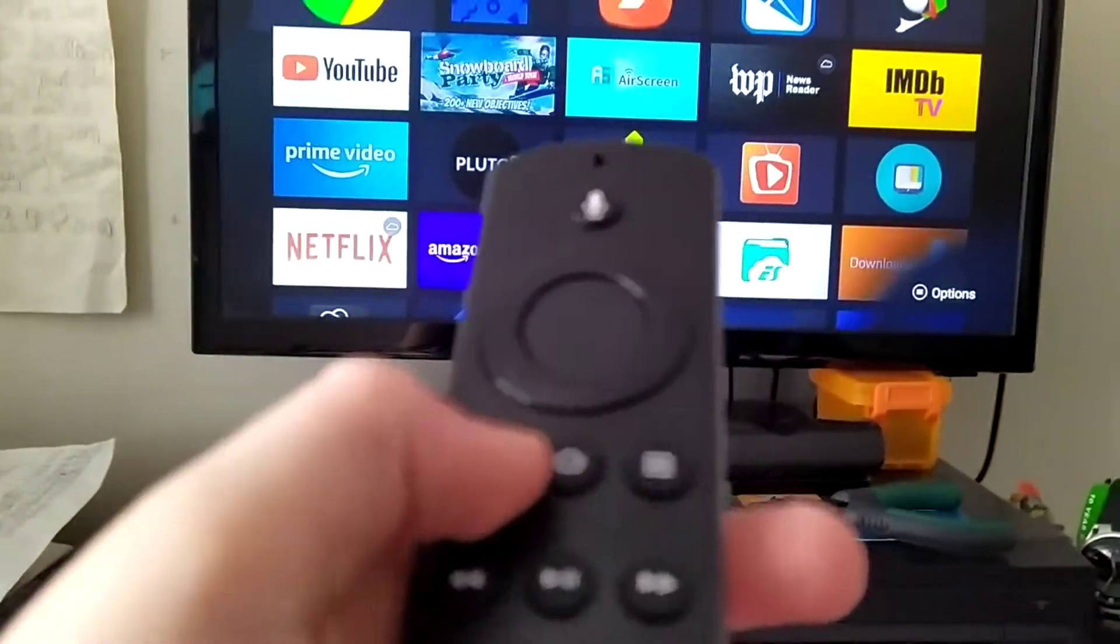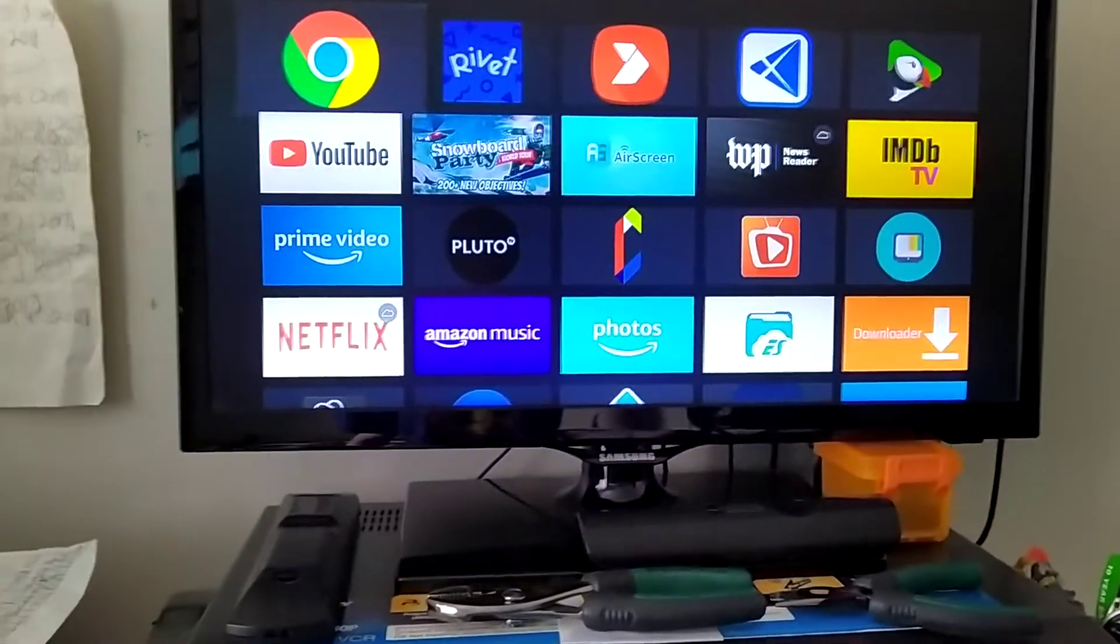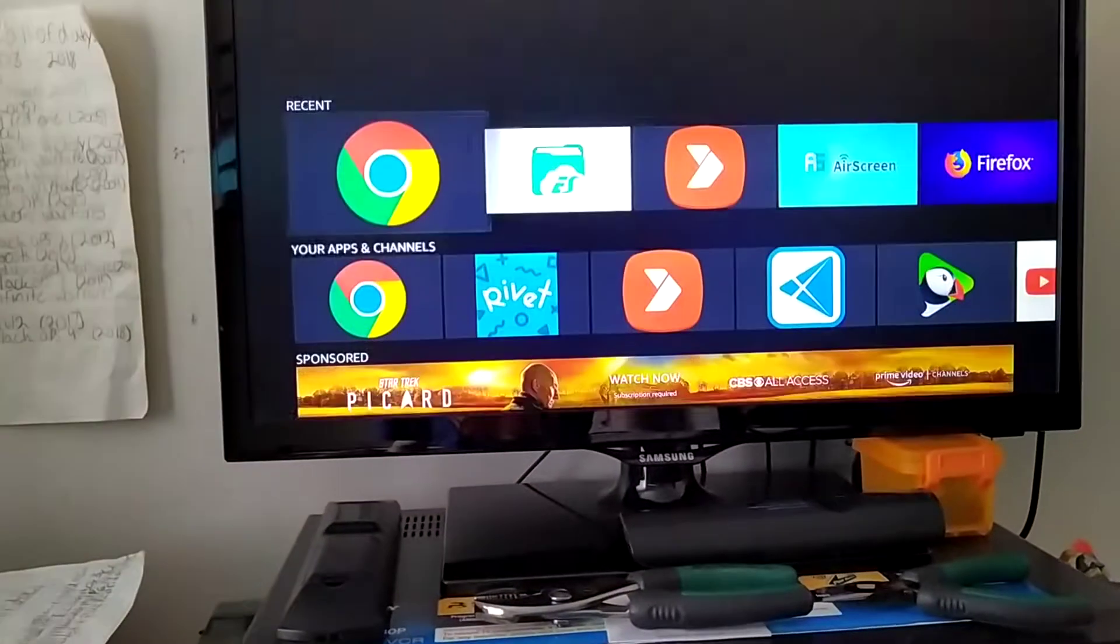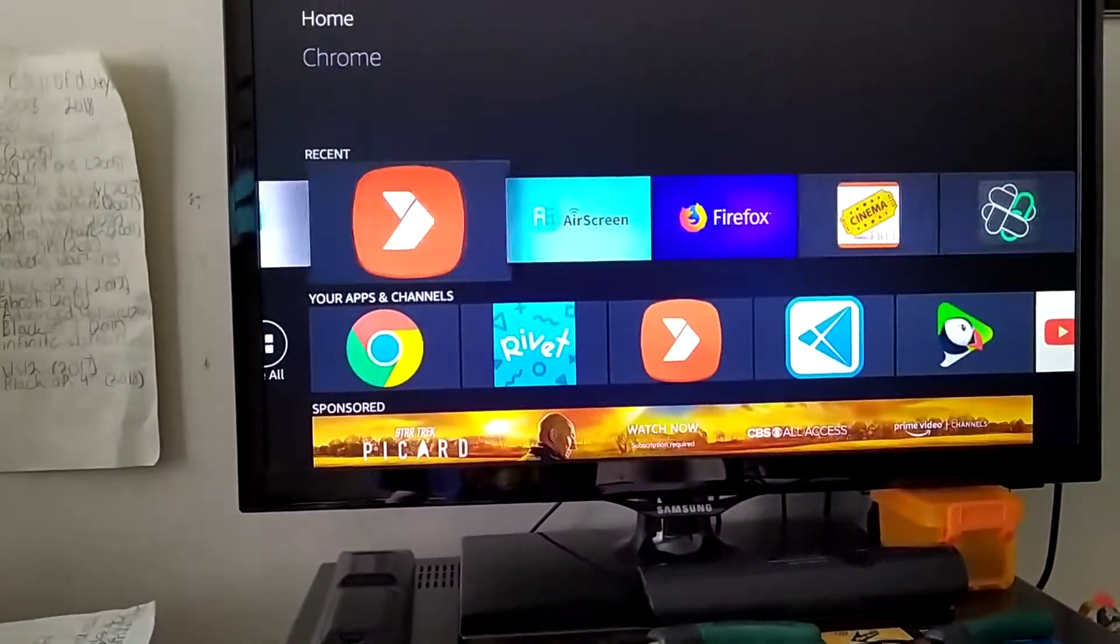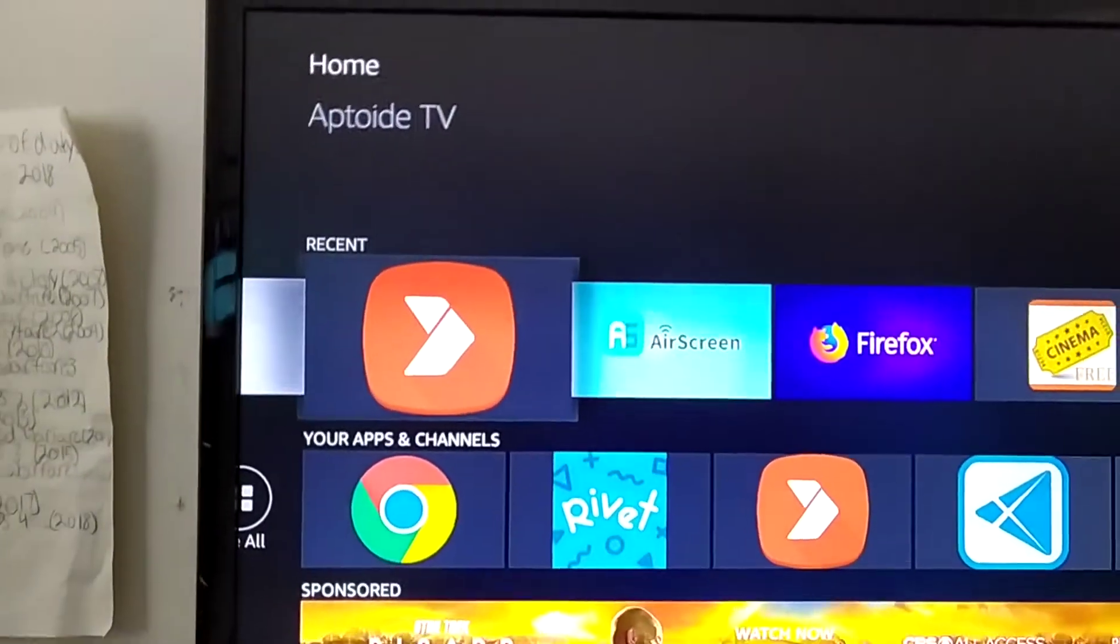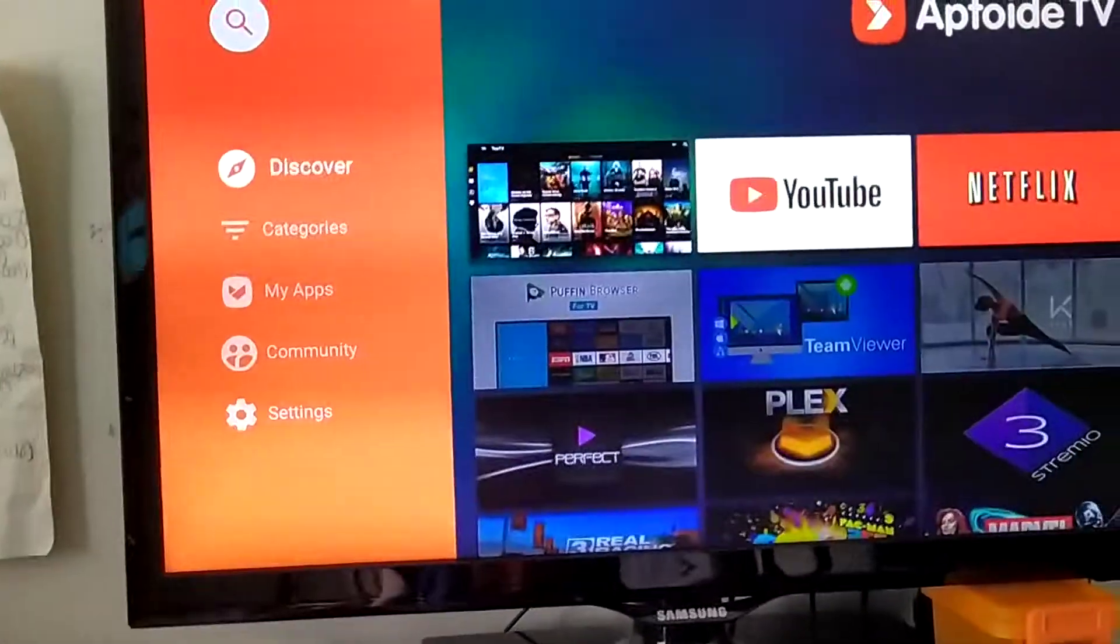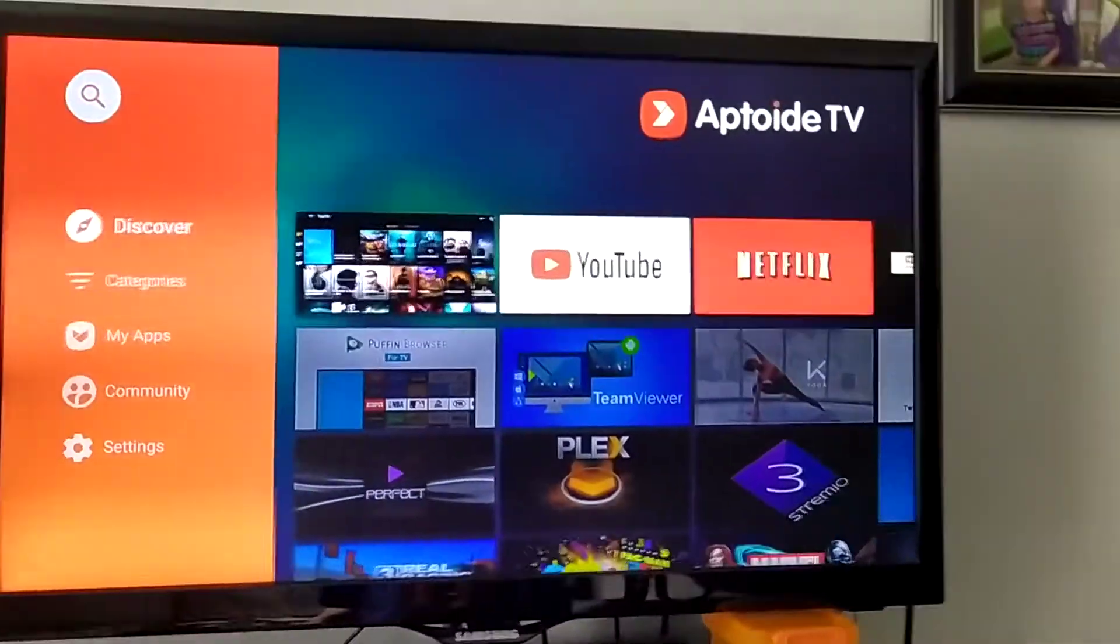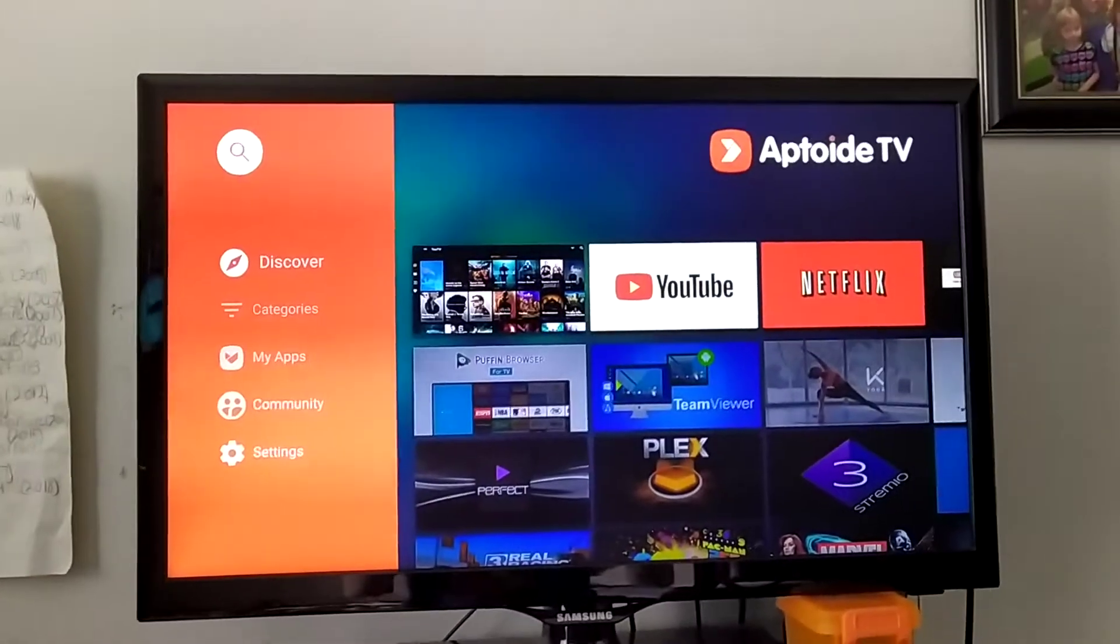I just watched the video. So go to your home screen. You have to have Aptoid TV installed. So click on that. I will show you how to install that soon or leave a video in the description on how to do that.